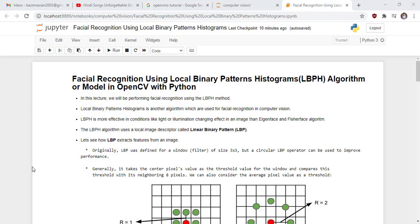LBPH is more effective in conditions like light or illumination changing effects in an image than Eigenfaces and Fisherface algorithms.